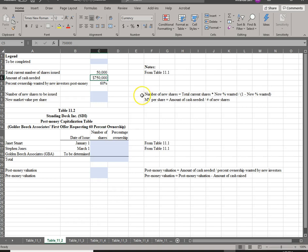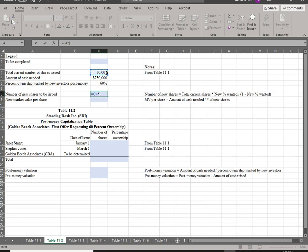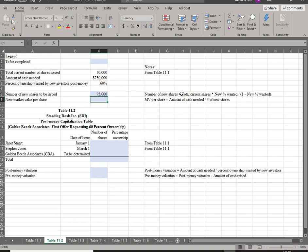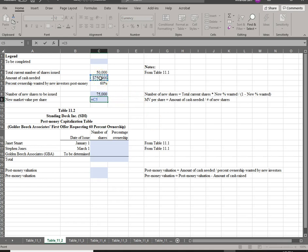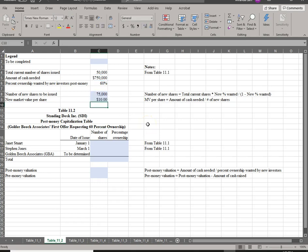This is a formula we saw earlier. The number of new shares is equal to current shares — 50,000 — times the percentage demanded by the new investors, so 60%, divided by one minus 60%. This gives us 75,000 new shares to be issued. The new market value per share is the amount of cash needed, $750,000, divided by the number of new shares, 75,000. So the new market value per share is $10.